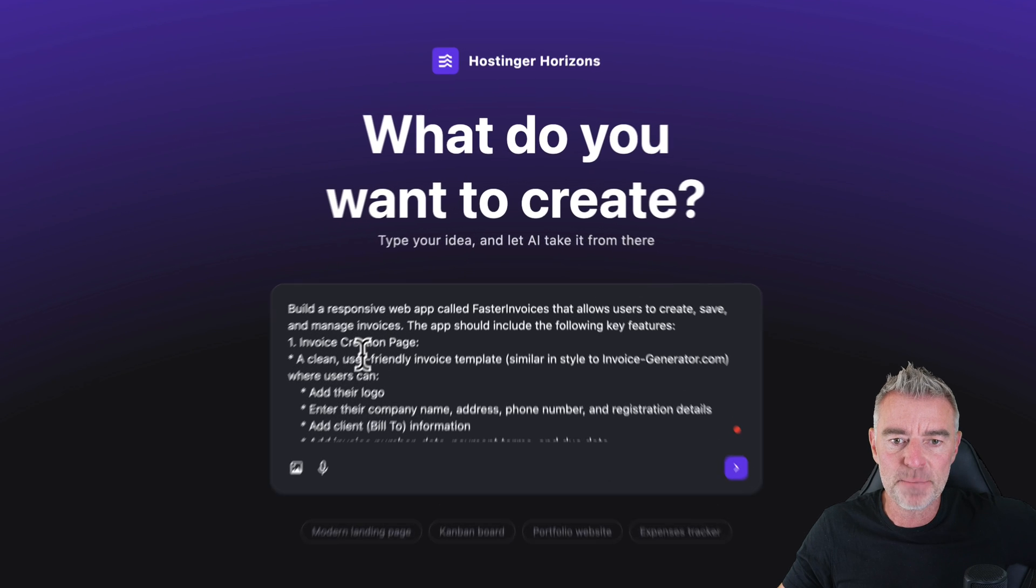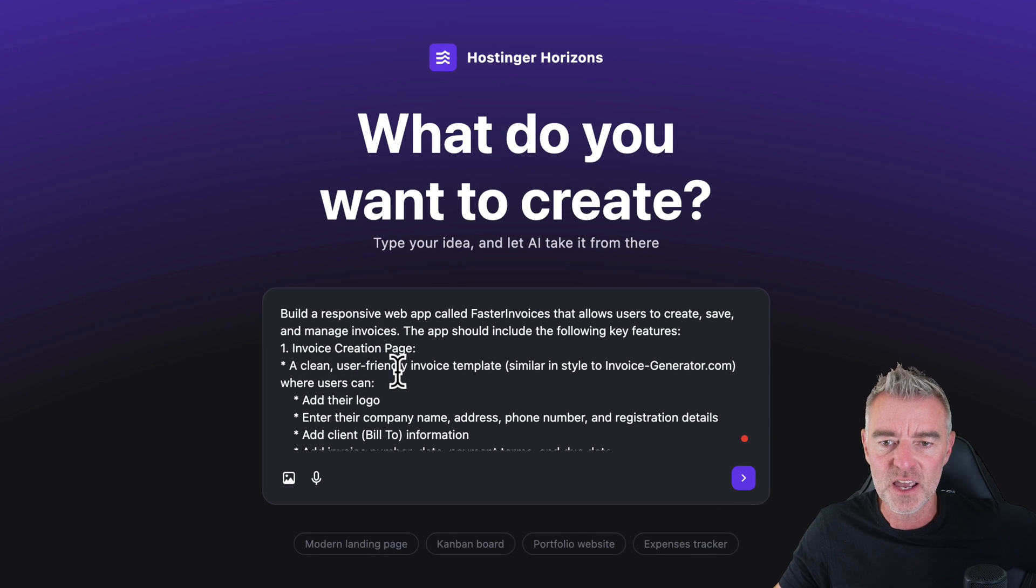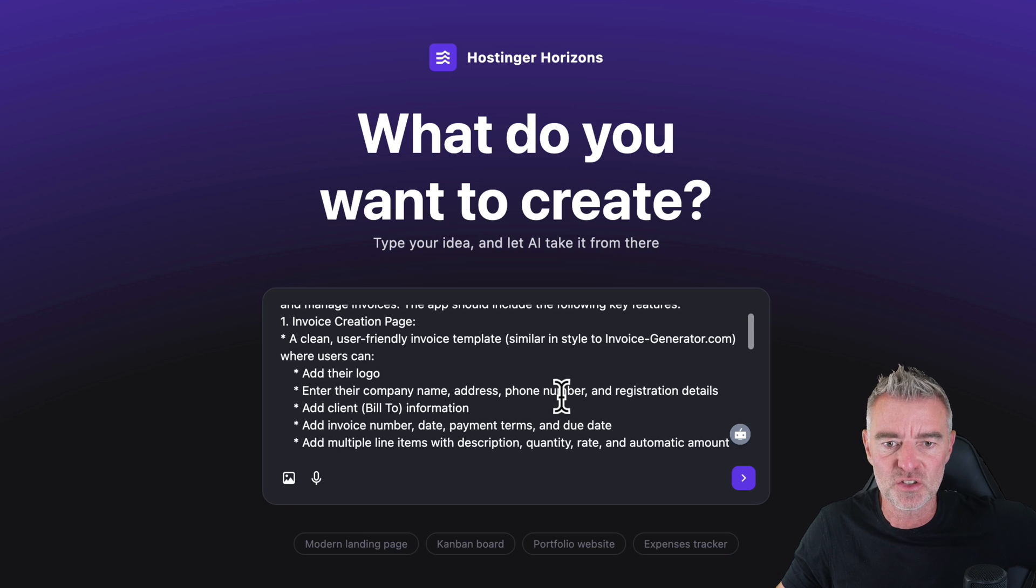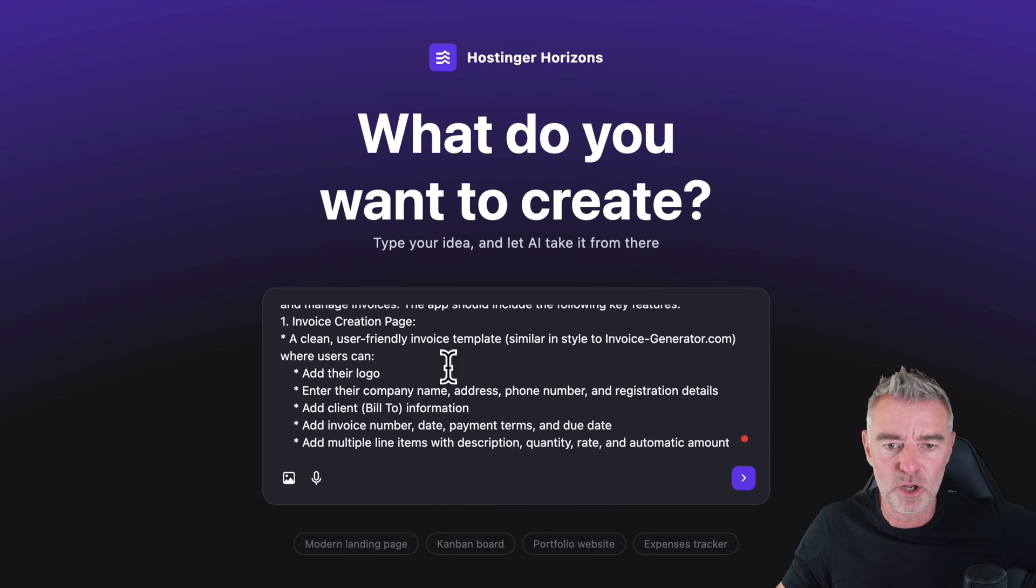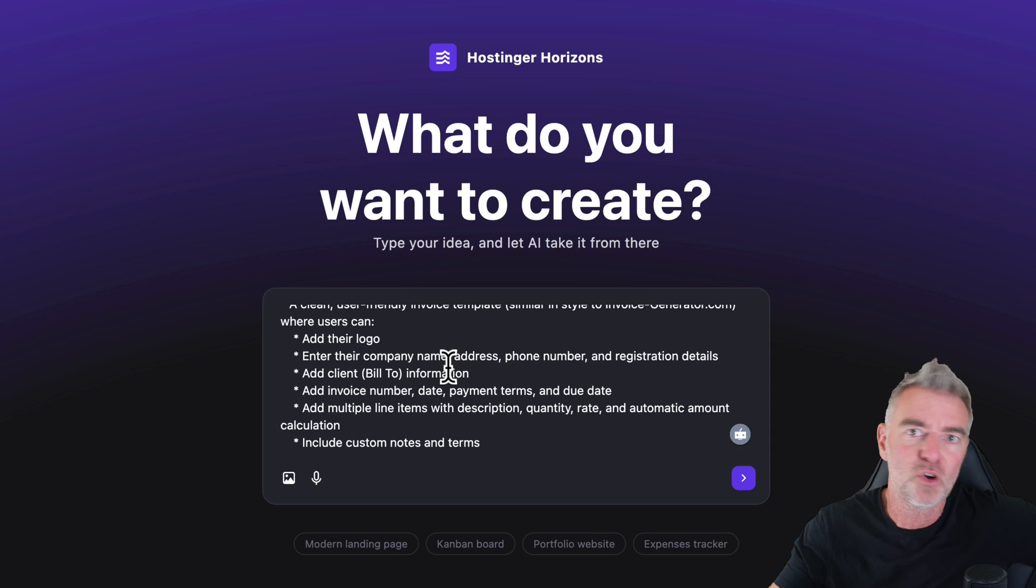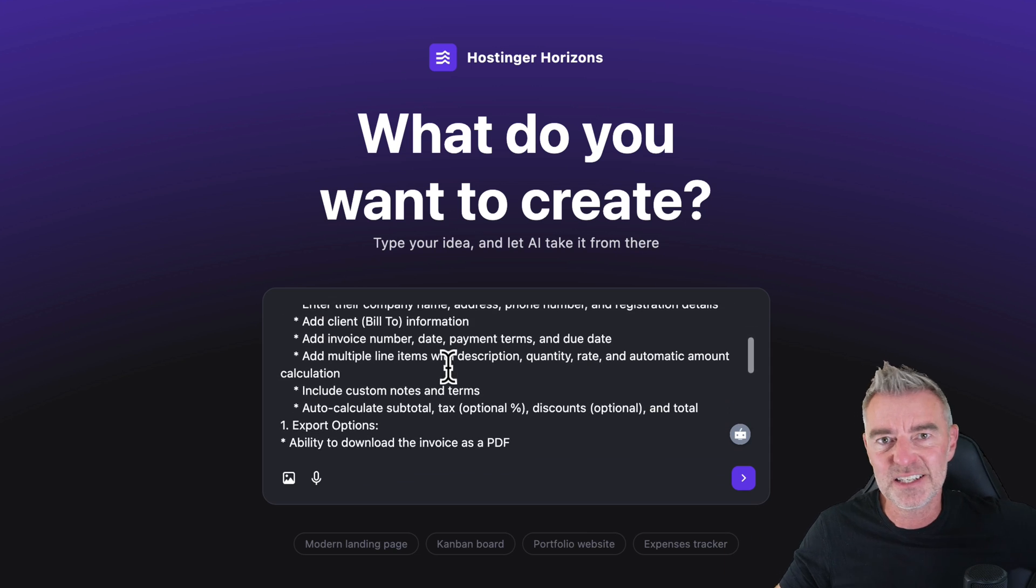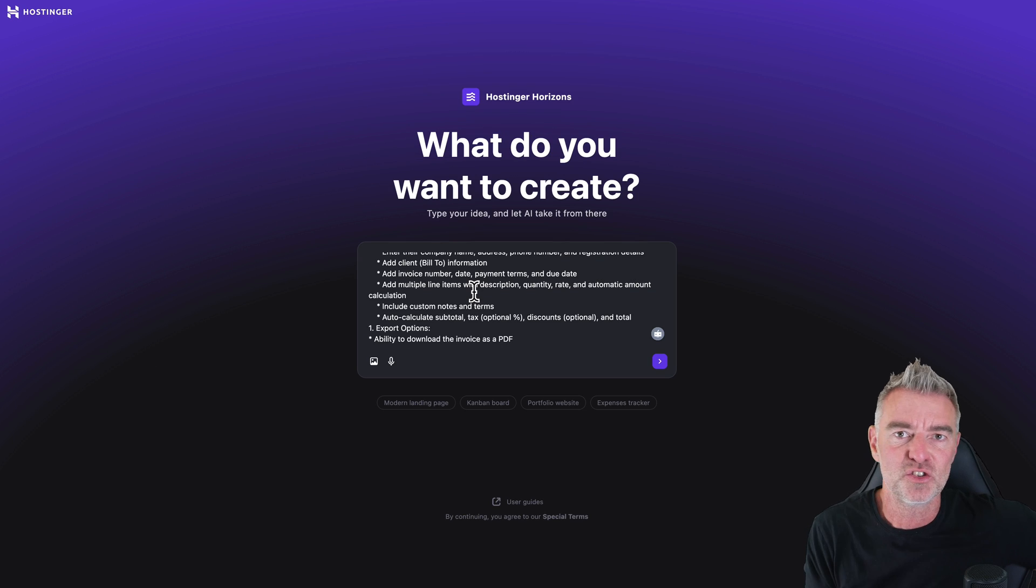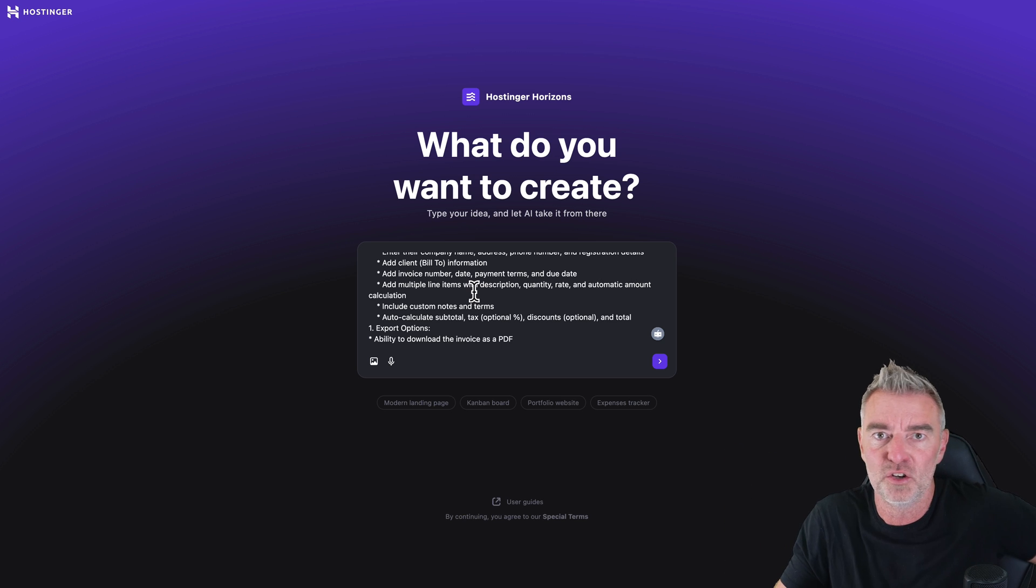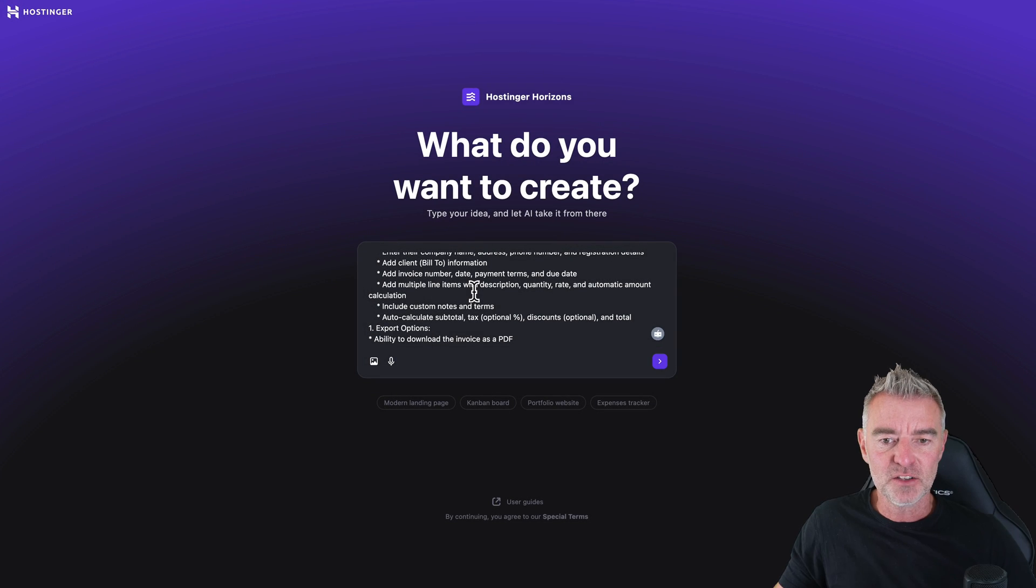So I've put build a responsive web app called Faster Invoices that allows users to create, save and manage invoices. And then it's got the following features, which I won't read out, but you can upload your logo, obviously enter all of your company details for the invoice, your client details, and then automatically send it to the client. Now this is quite handy because I actually just use a free one online at the moment. It's full of ads and everything, and it's a bit annoying to use. So I thought, why not just create my own using Hostinger Horizons now that we can with the help of AI.